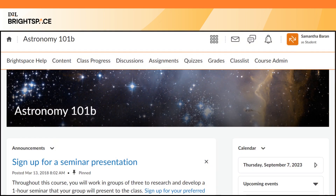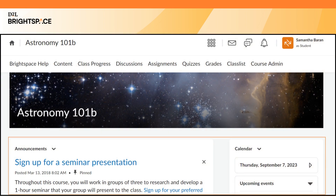The navbar provides links to course-specific tools. The style, layout, and available links in your navbar may change depending on your course. Your course home page will also vary from course to course. However, it generally provides access to important information such as announcements and calendar items.